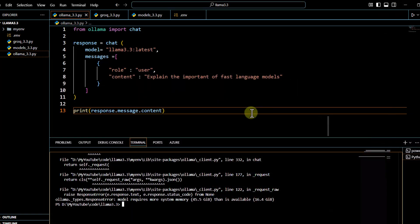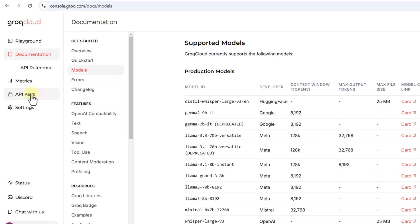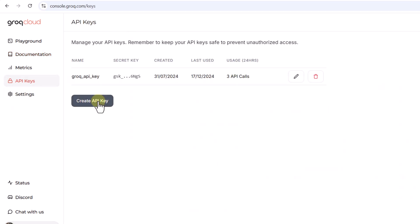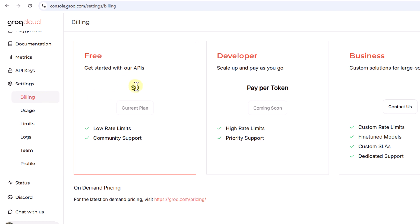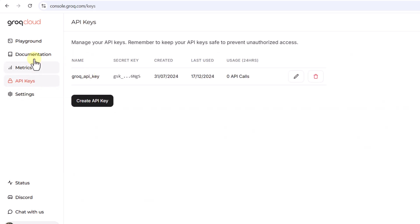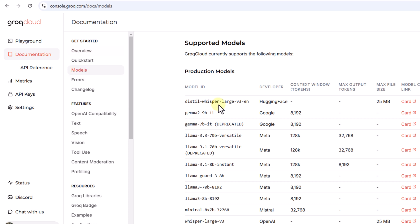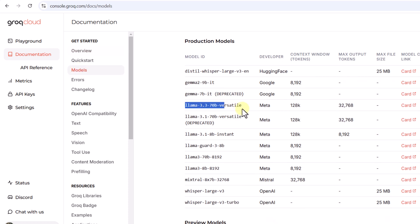If you want to use the Groq framework, first go to the Groq Cloud website and get an API key by clicking 'Create API key'. As far as billing is concerned, we are on the free plan so it's not going to charge you anything. Once you have the key, go to the documentation, navigate to Models, and you can see the Llama 3.3 70B versatile model available for the 70B version — this is what we are going to use.